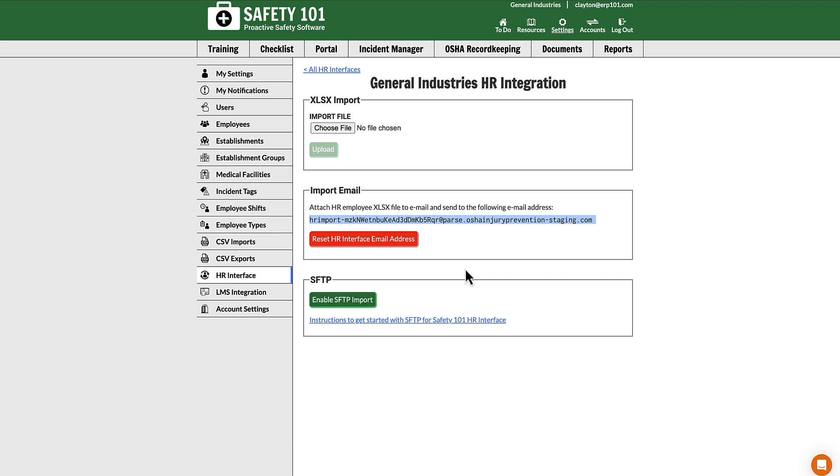Or somehow have IT set up a regular recurring email like daily, weekly, every few days, something like that. Then once that email gets to this parse email address with your employee list, it will automatically update your Safety 101 employee database.